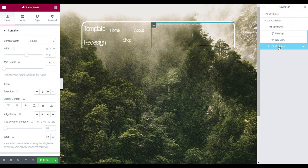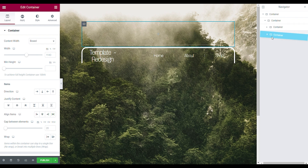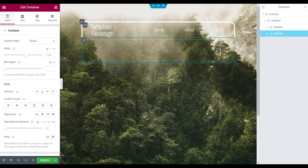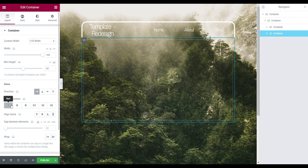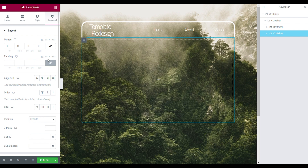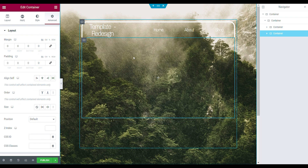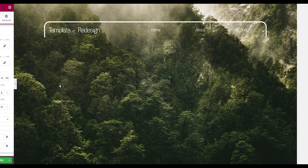Drag in another container — make sure it's placed underneath the nav menu as a separate container, not inside it. Set it to full width, 100%, minimum height View Height 50, direction Row, justify content Start, align items Center, gap between elements 13. Go to the Advanced tab and unlink the link values. Inside this main container we'll have three smaller containers.